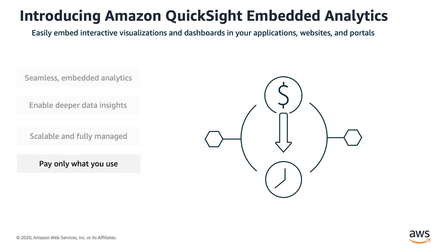QuickSight pay-per-session pricing model means you only pay when your embedded dashboards are being used. You don't have to worry about expensive user-based licensing, especially when providing analytical capability to a large number of users, example, public websites, enterprise portals, etc.